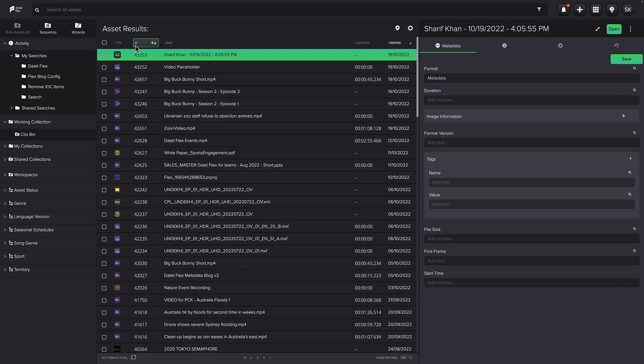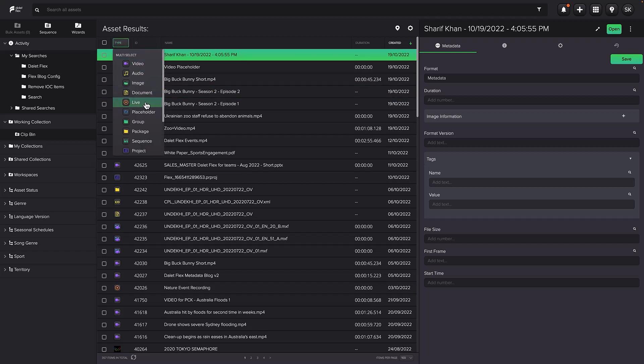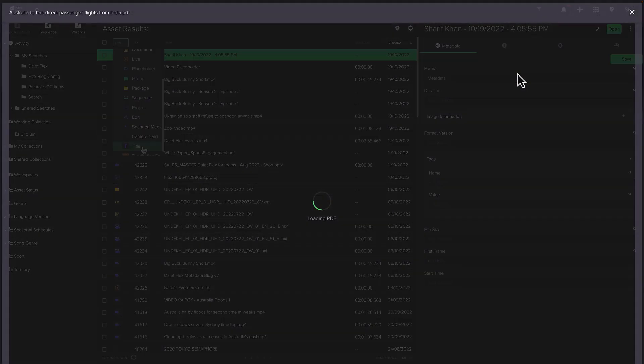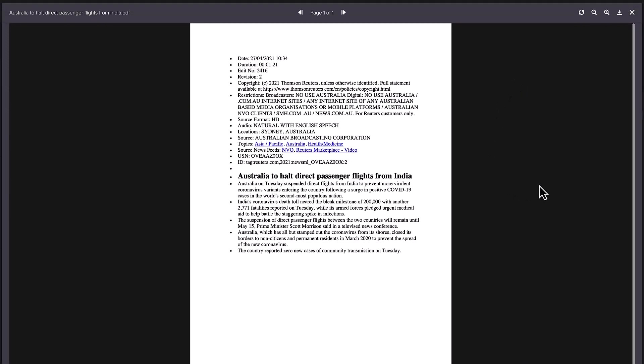So now let's quickly talk about the various asset types you can manage in Dilett Flex. Using the Flex MAM, you can sort the results column by the asset type. This includes the object or folder hierarchy I mentioned earlier. You can even see previews of the common asset types like this document preview here.